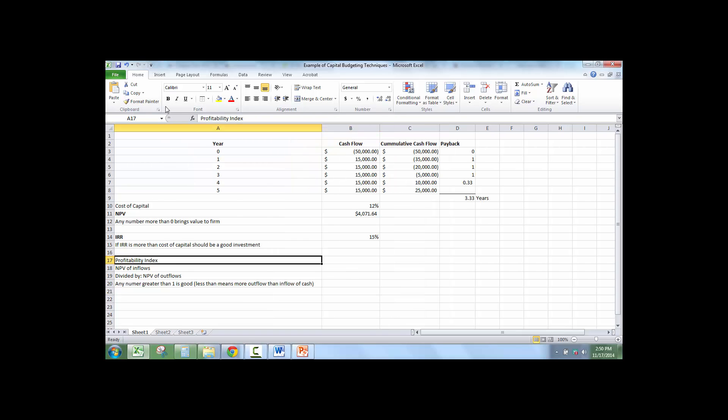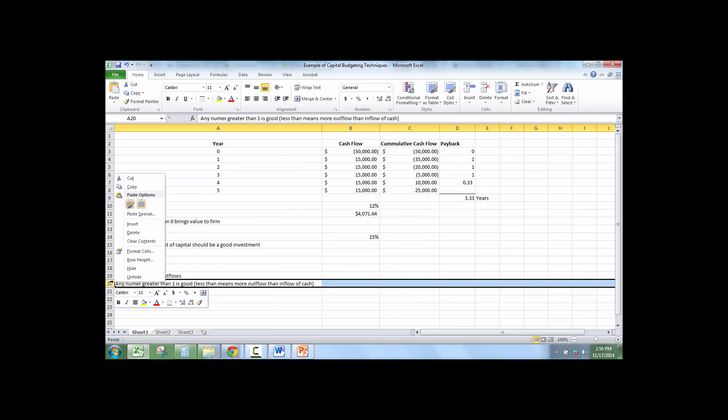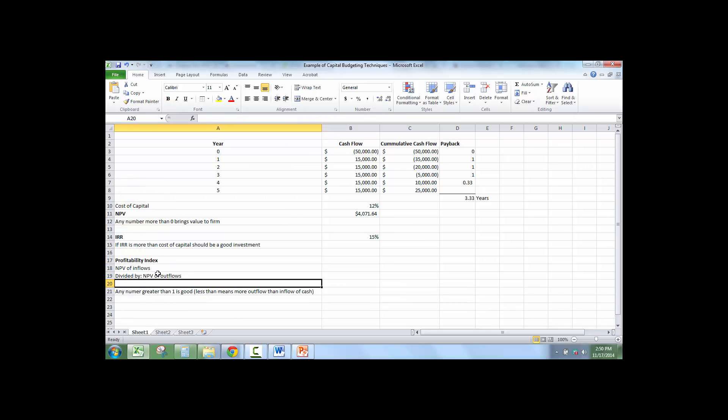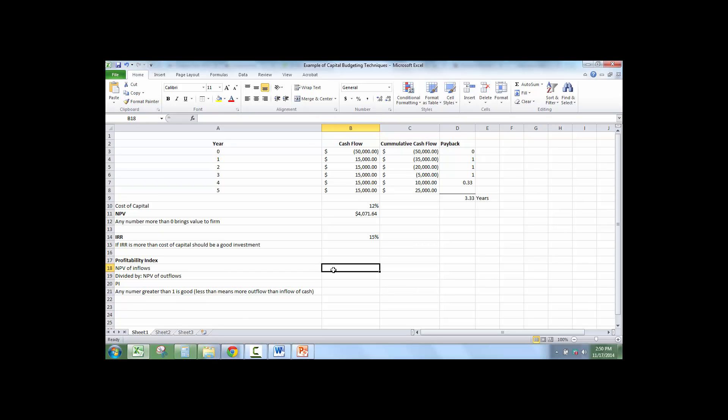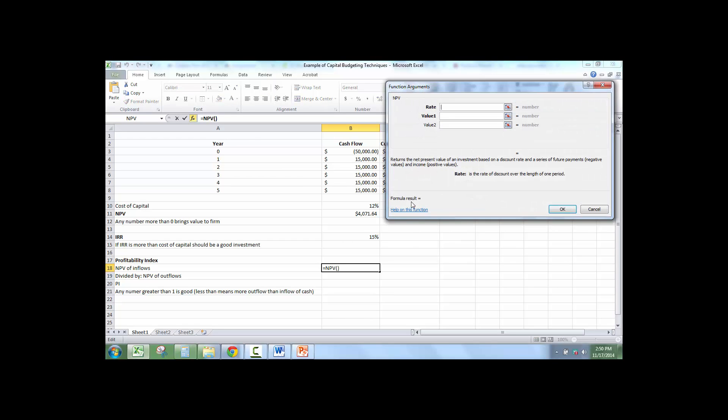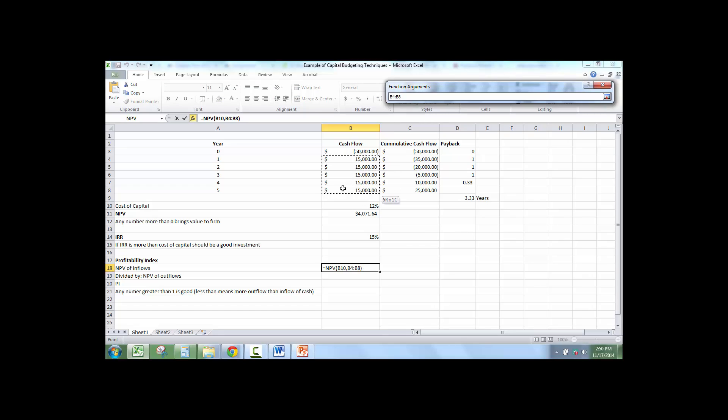So profitability index and PI. So I'm going to take the net present value, which I already looked at. The cost of capital is the same. It's still the 12%. I'm only going to take the inflows here.